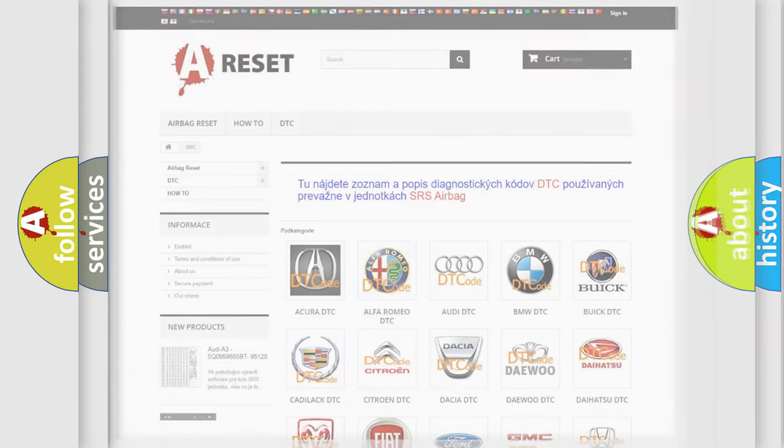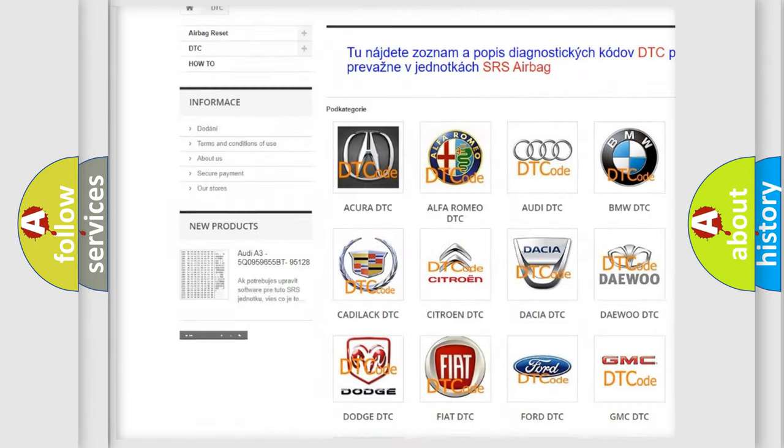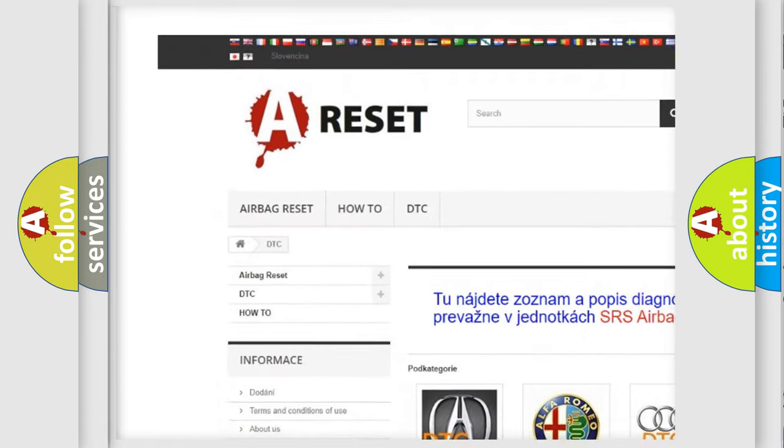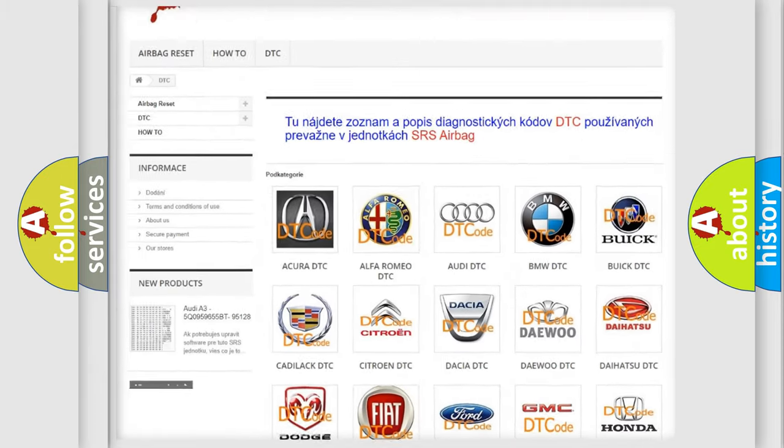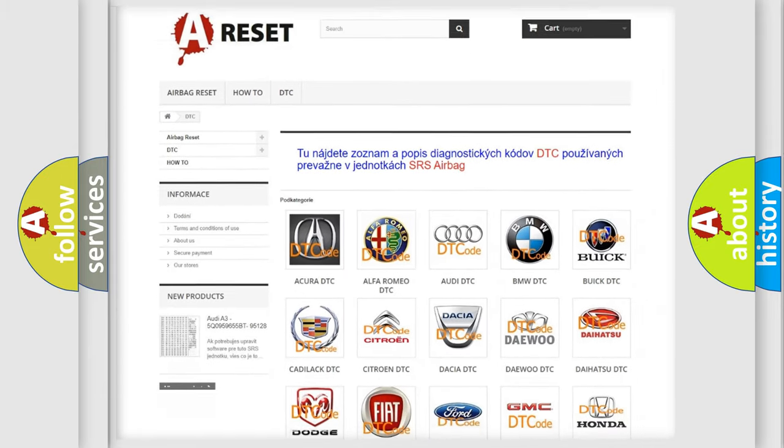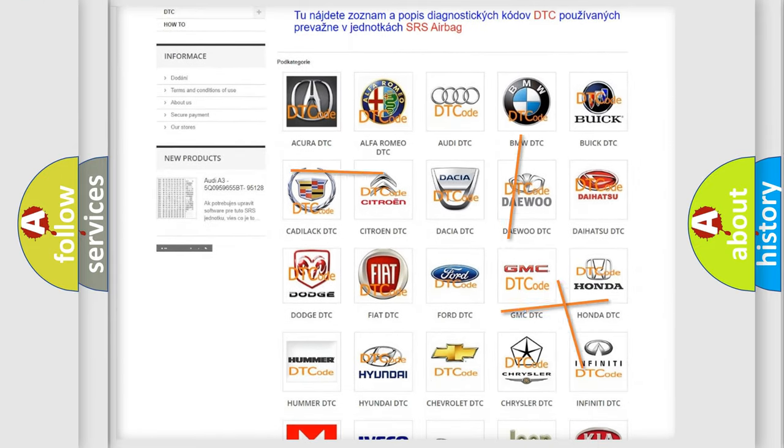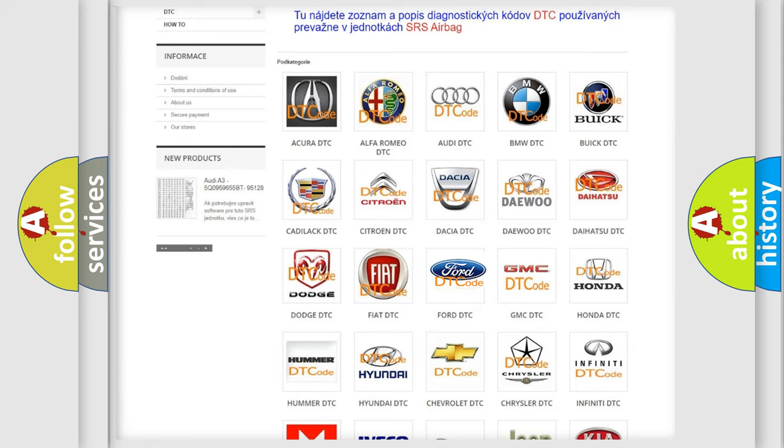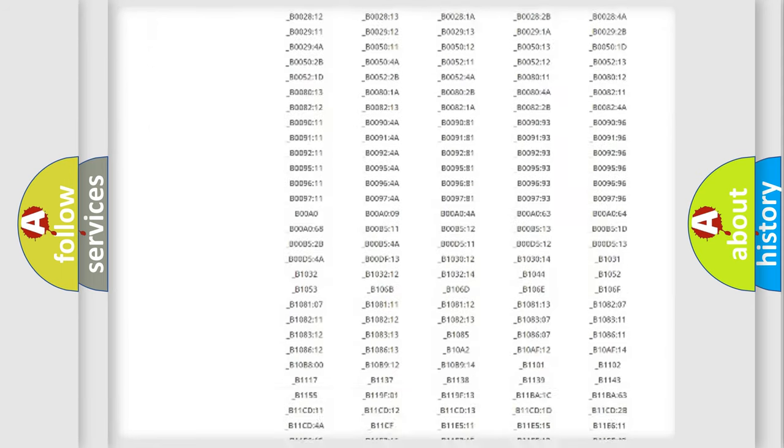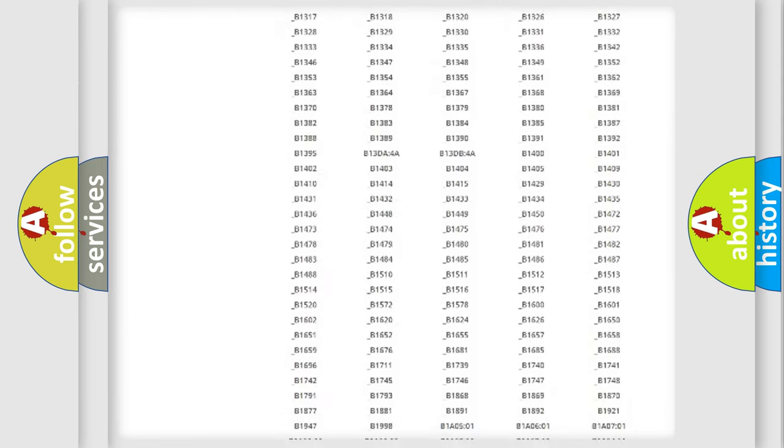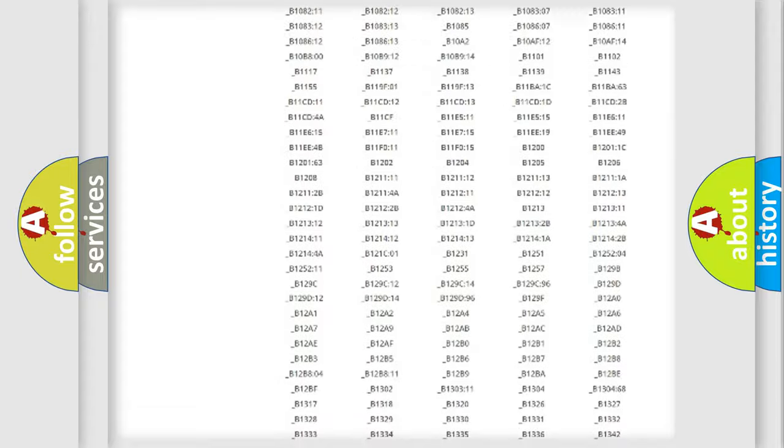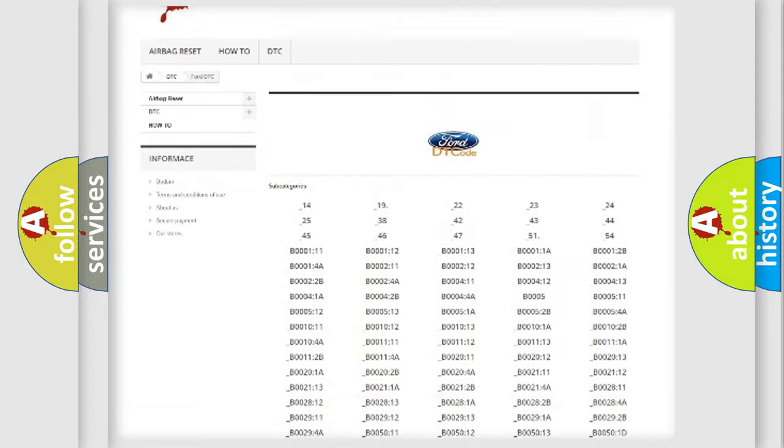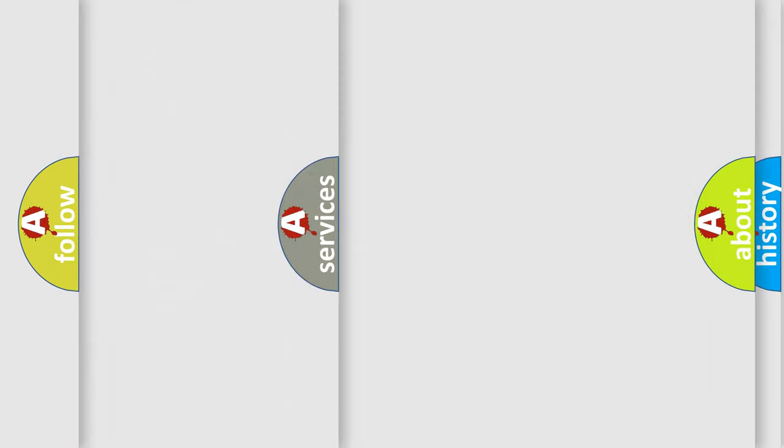Our website airbagreset.sk produces useful videos for you. You do not have to go through the OBD2 protocol anymore to know how to troubleshoot any car breakdown. You will find all the diagnostic codes that can be diagnosed in vehicles, and also many other useful things.